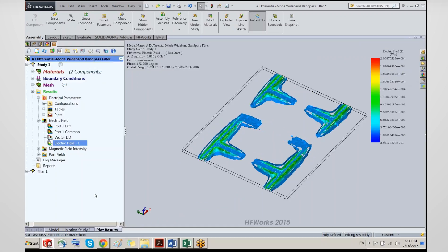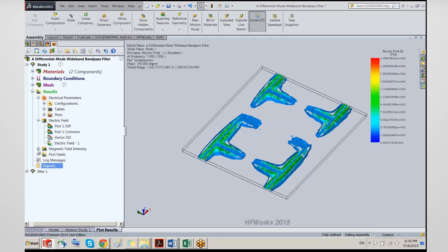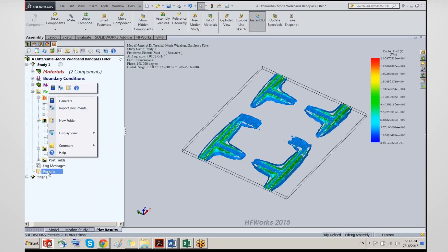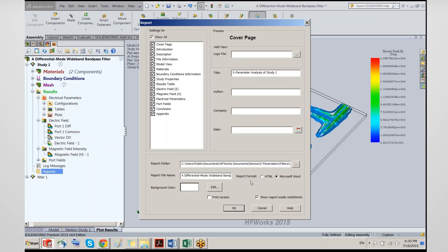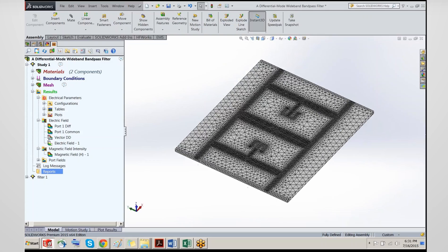The last feature is the report generator. Once you've generated all your data, you can go ahead and generate a Word report. By default it includes all sections, and you can add or remove any section you want. You have the option to show the report inside SOLIDWORKS or outside. Clicking OK, it goes ahead and captures all the figures and puts them into one single Word file without any cutting and pasting.